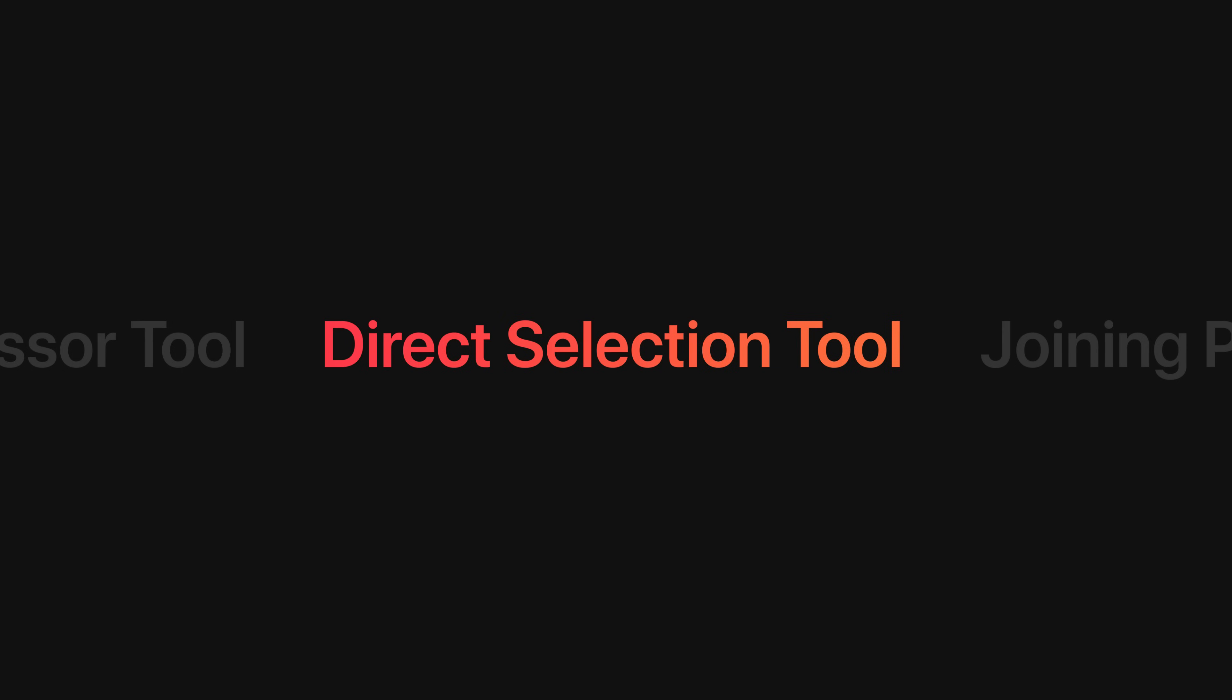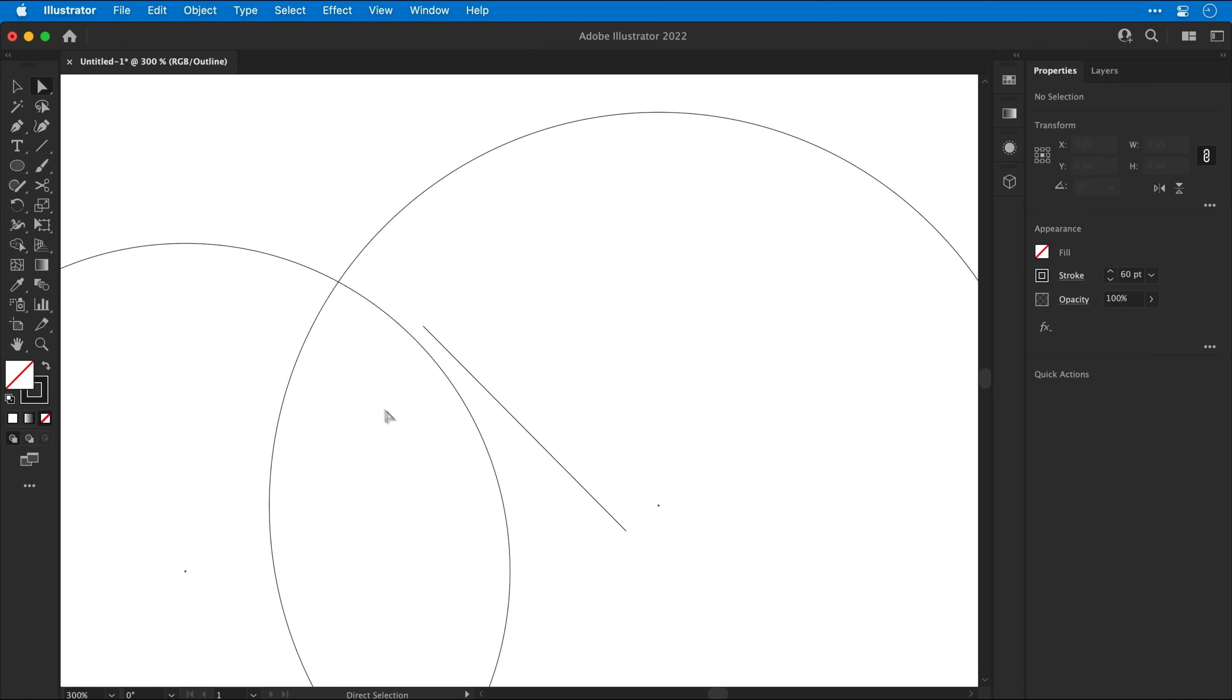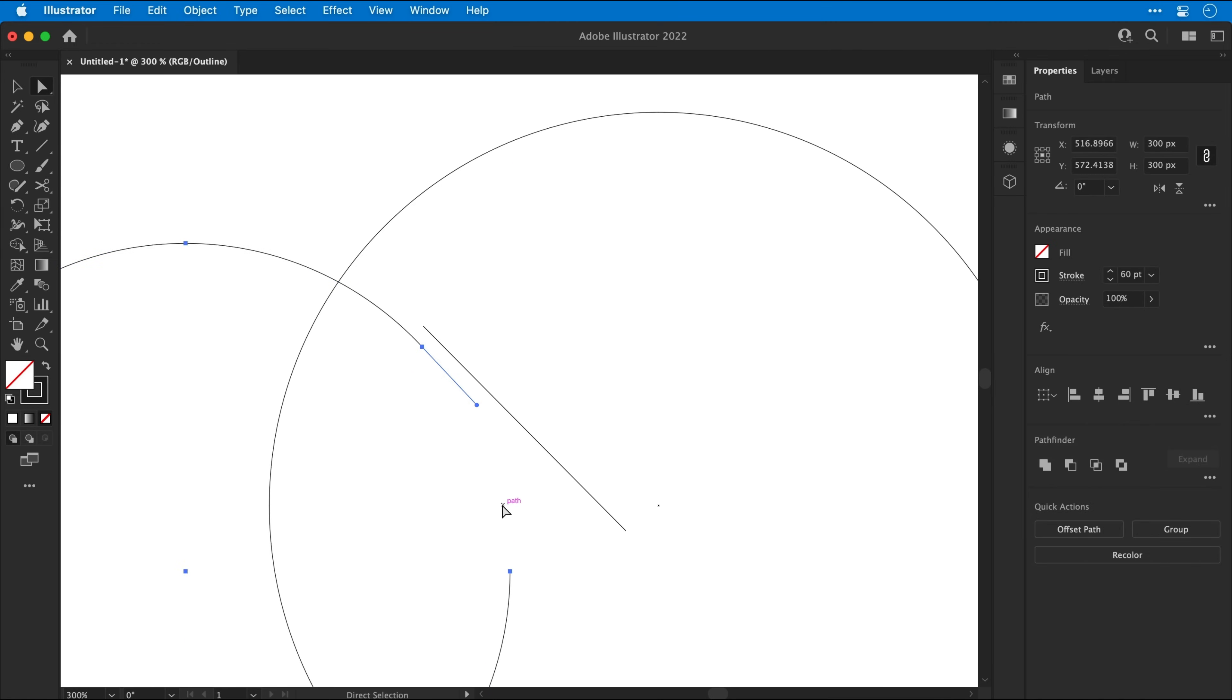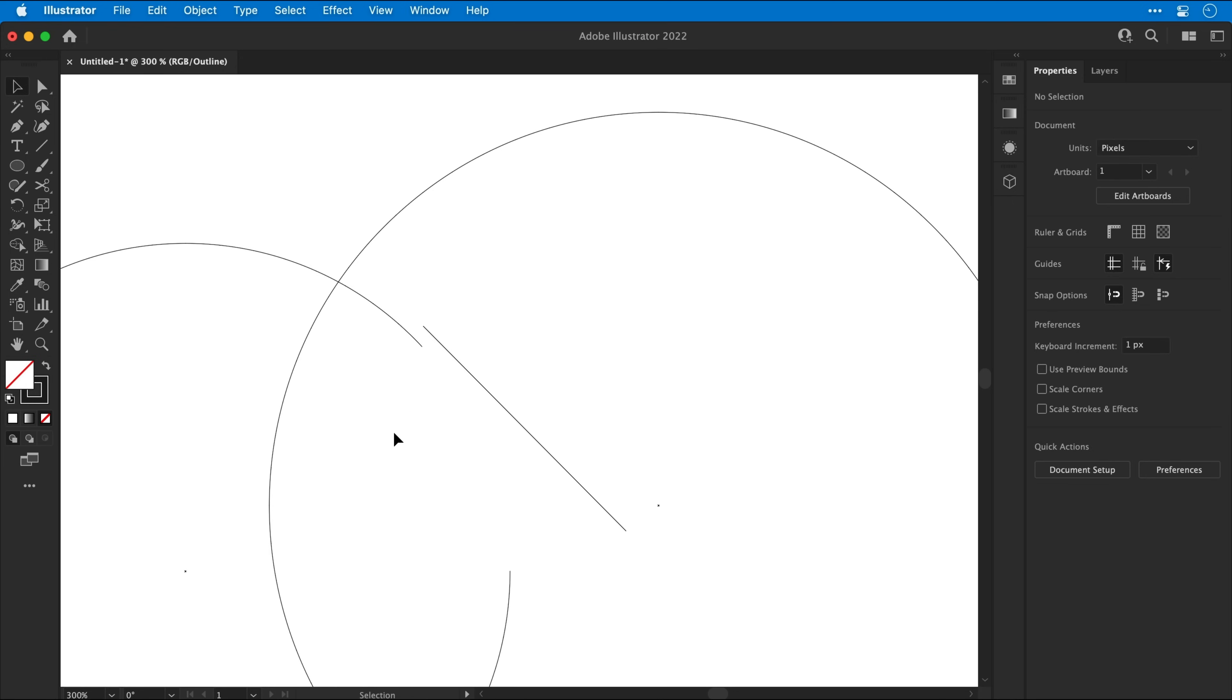Next, we're going to use the Direct Selection tool. And this one's right up there at the top of the toolbar. And we can use this to select individual anchor points. Or click in between two anchor points and press Delete to remove. And if you find a stray anchor point like this, just select it and press Delete again.